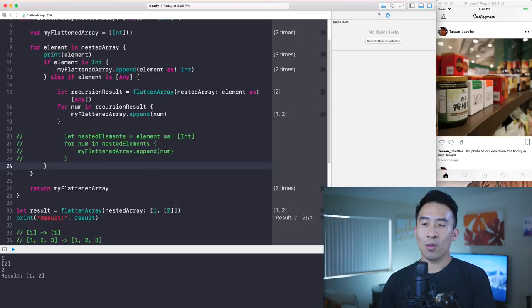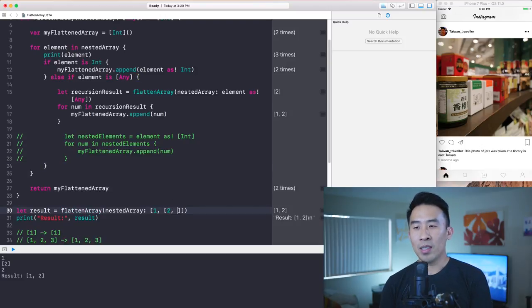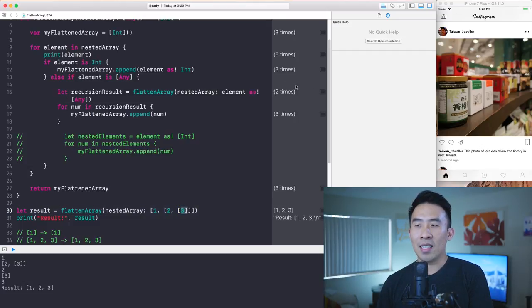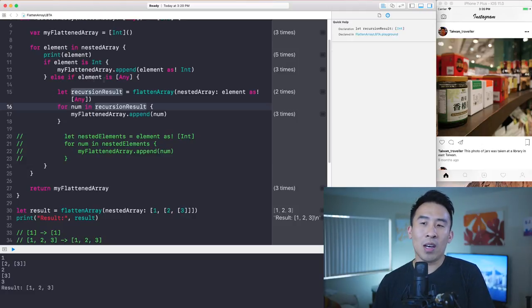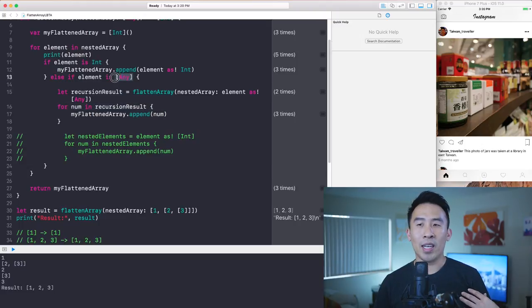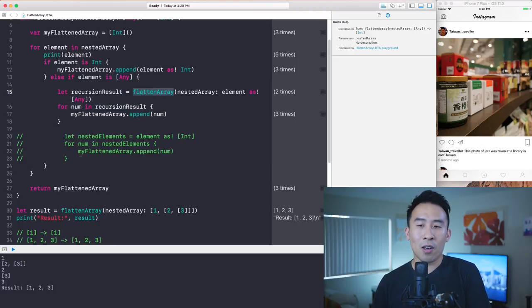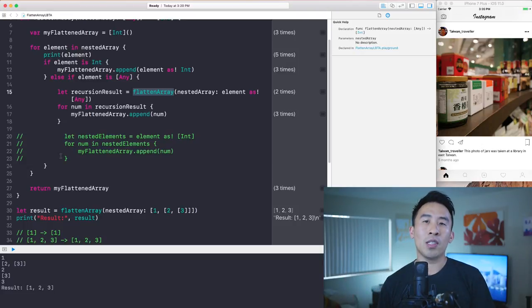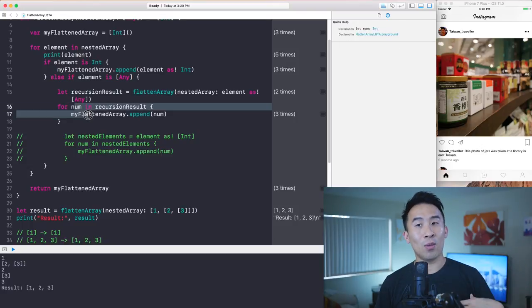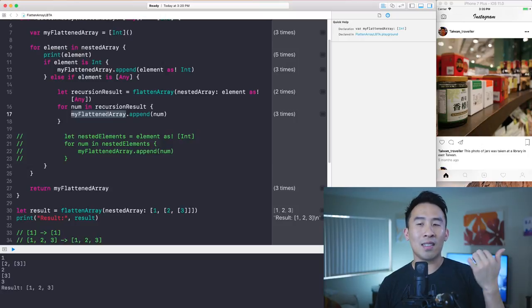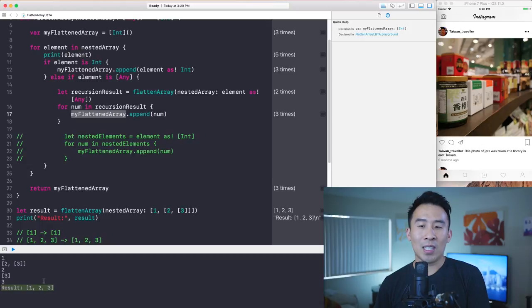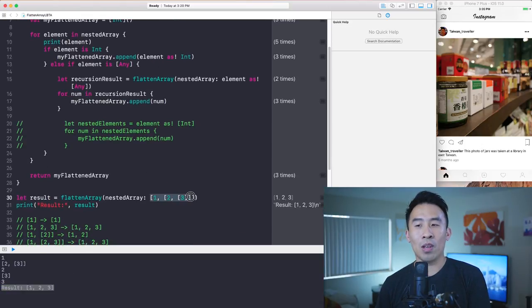Let's go through this one more time with the more difficult example of another nested array with the array of three. Every time we encounter an array of stuff we make the recursive call, and through those many steps of recursion we eventually get a flattened array that we can iterate through. All of that gets appended onto `myFlattenedArray`, giving us a flattened array of one, two, and three.